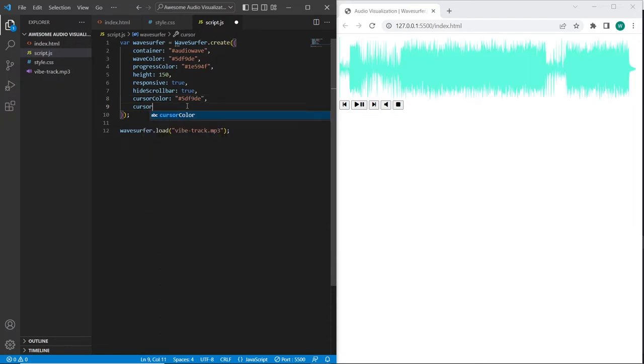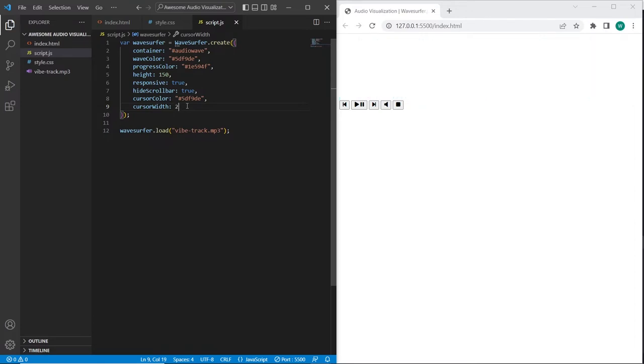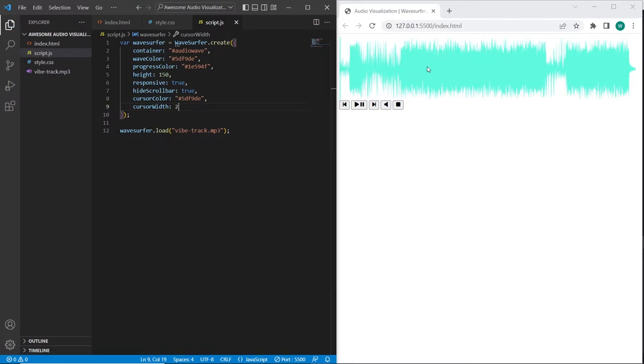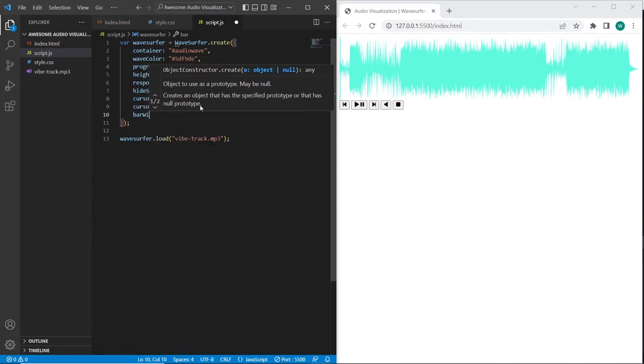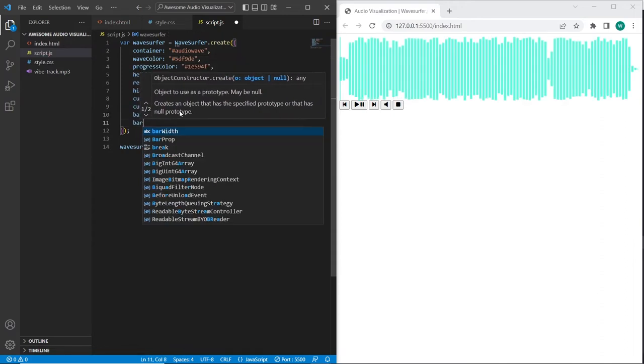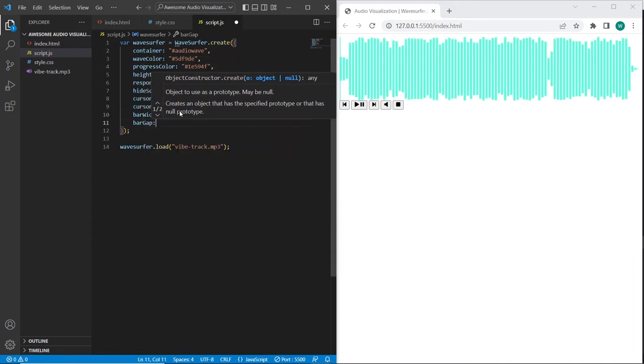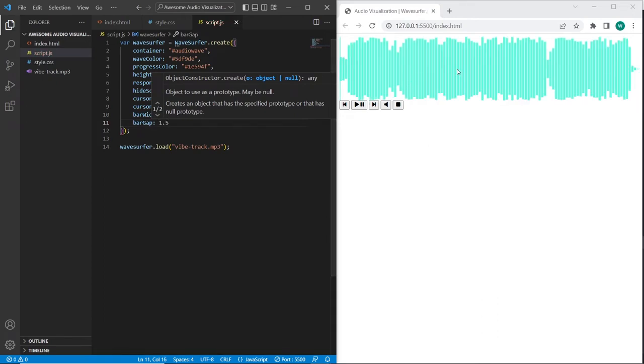I will set it also to aquamarine light color. We also can set the width for cursor. And as you can see our bars have now very small width, we can also change it. I will set bar width to 5. We can also set the bar gap. Now it looks much much better.